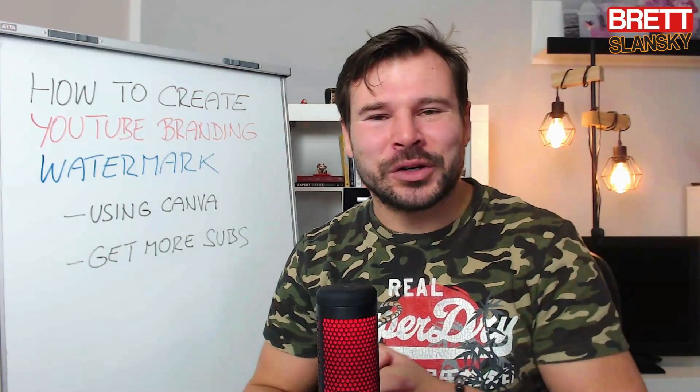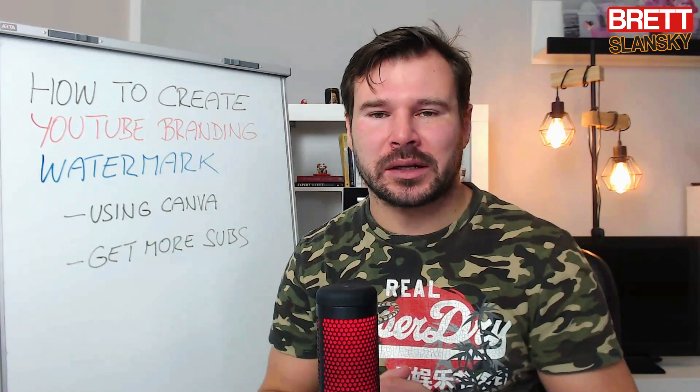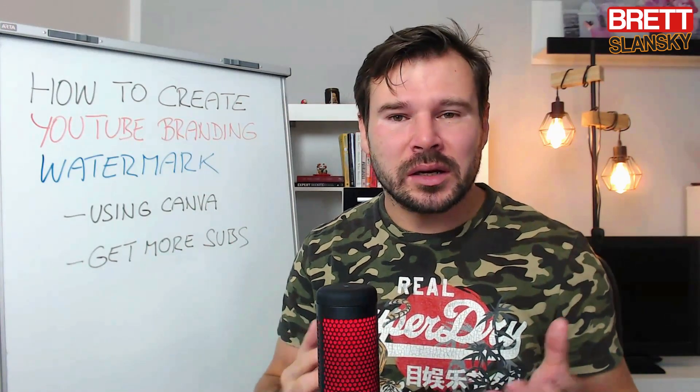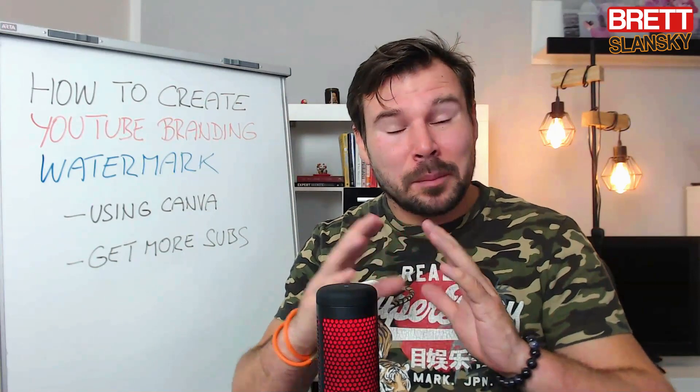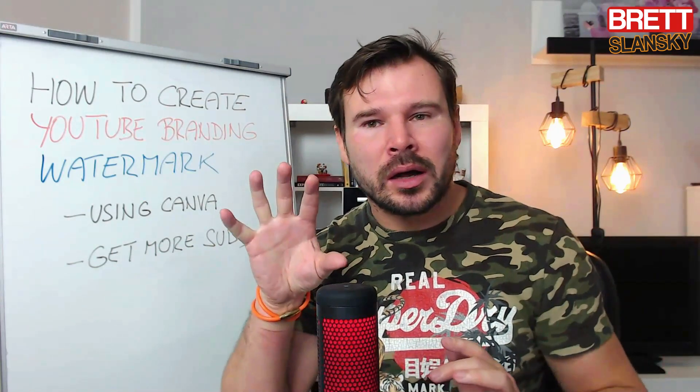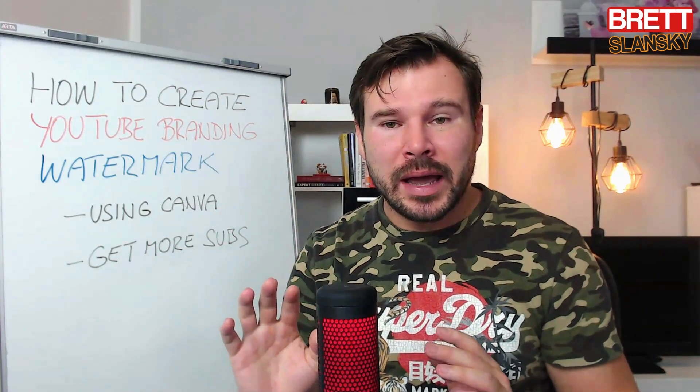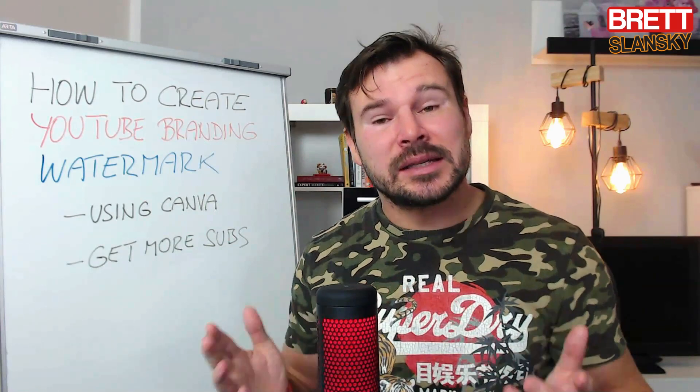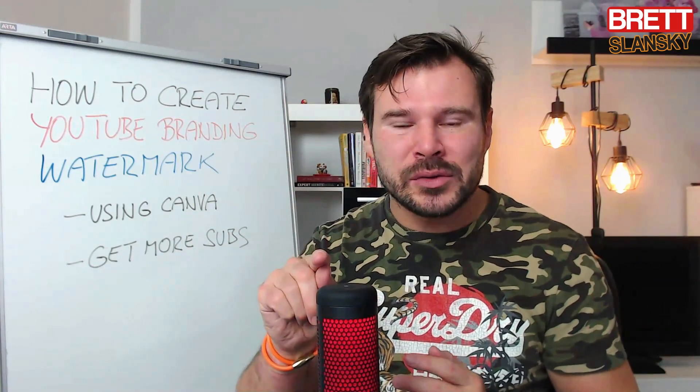Hey guys, Brett here. In this tutorial I want to show you how to create a YouTube branding watermark for your YouTube channel. So what is the YouTube branding watermark? It's basically a picture, an image, that is on the bottom right corner that people can see throughout all your videos. When they hover their mouse on it...